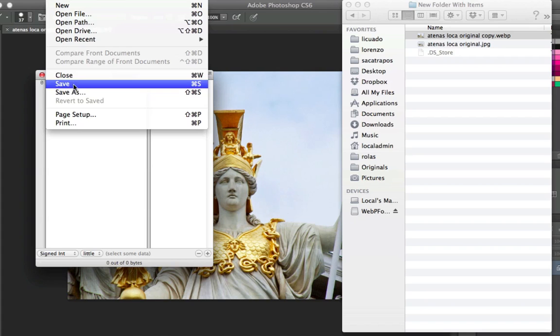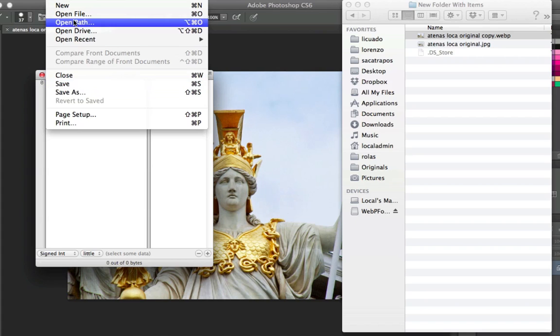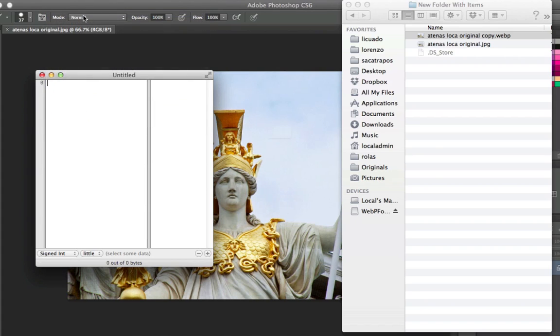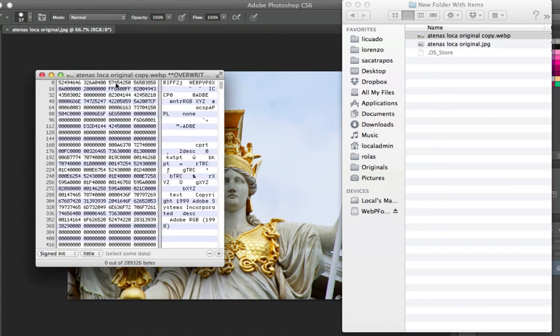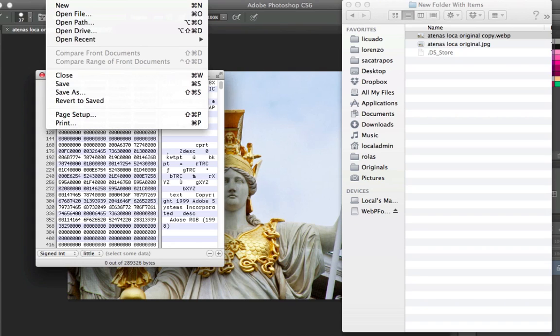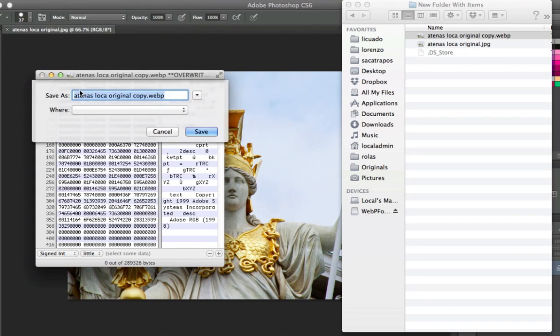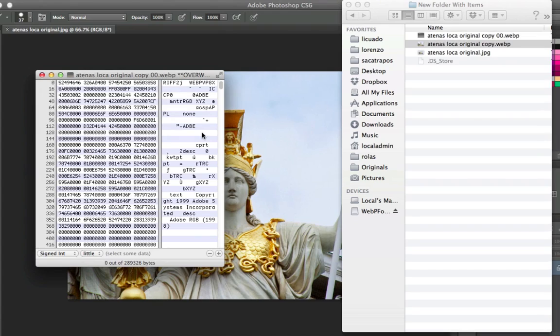So I'm going to open my file. This one, and I'm going to save a copy of this one. I'm going to name it 00 because this one is not going to have any changes.